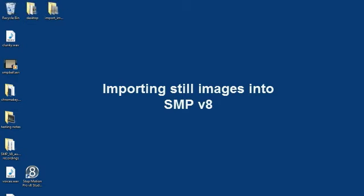Hi it's Paul here. I'm just going to show you how to import still images into Stop Motion Pro version 8.